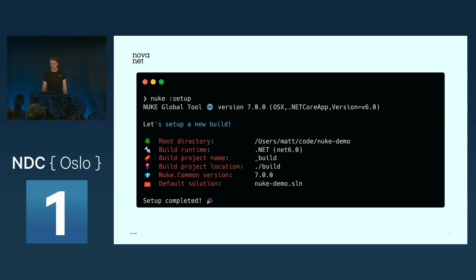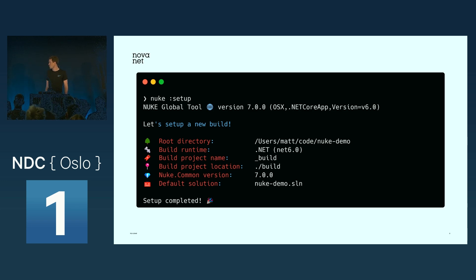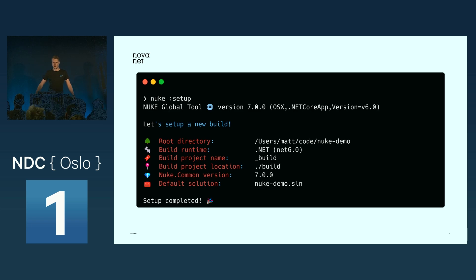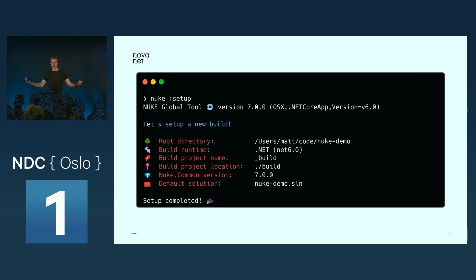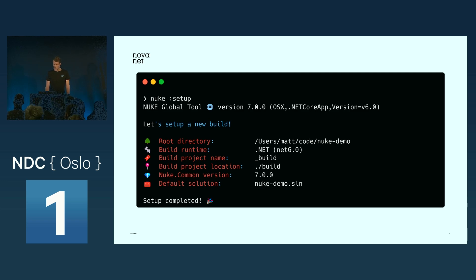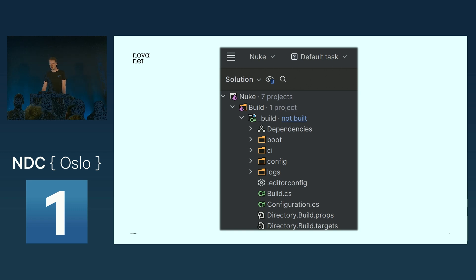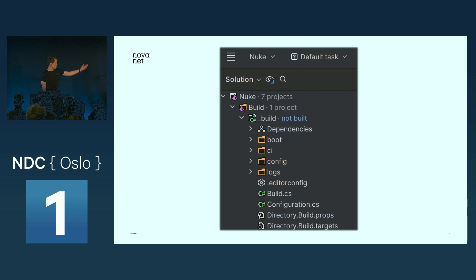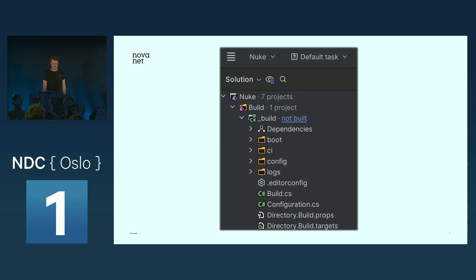The setup process is quite simple. You can see here, you just pick your root directory, your solution, what version of Nuke you'd like to use. I always use the default values, it works nice for me. After you've completed the setup process, you'll see you get a build project in your solution.